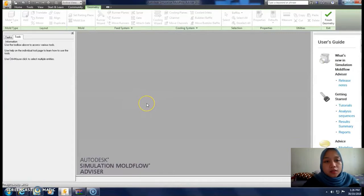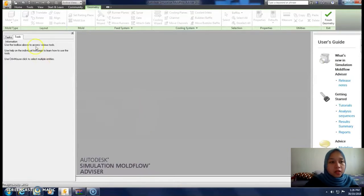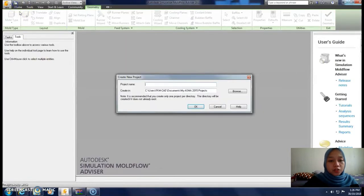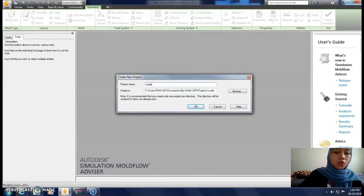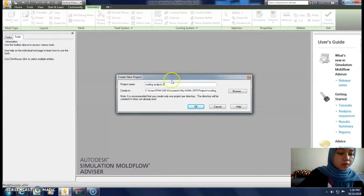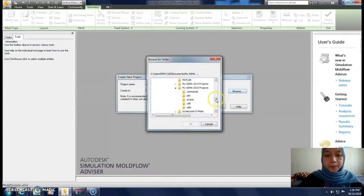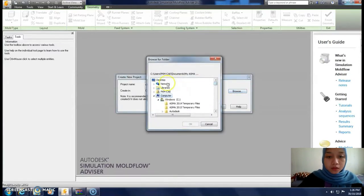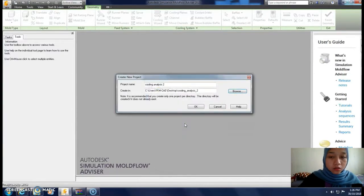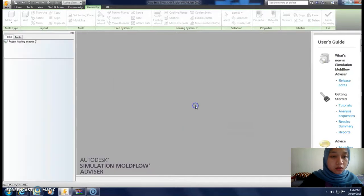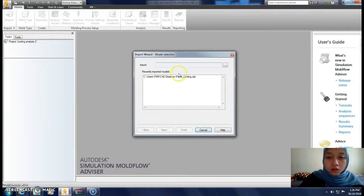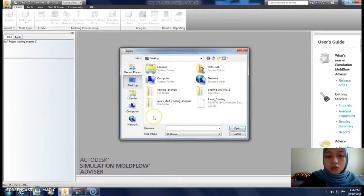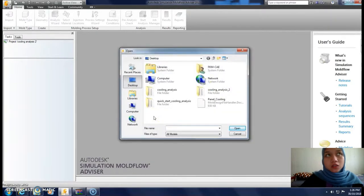Assalamualaikum hi guys, let's start tutorial number 8. As usual, create a new project, project name cooling analysis. Put it at the desktop, and then import file. I've already downloaded the file from the Autodesk tutorial 2015, and finish.